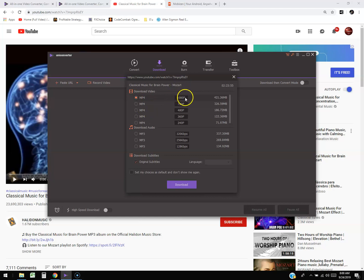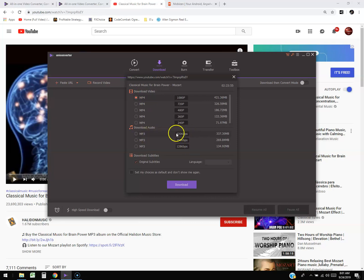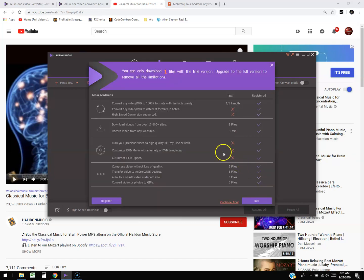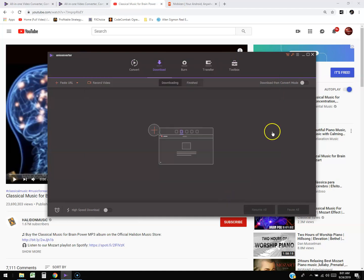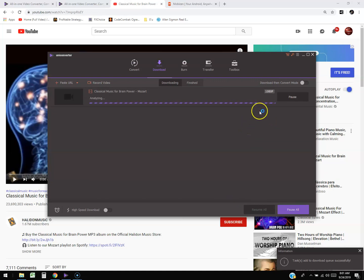We want to download at 1080p — always select the best quality possible. You can also select just the audio. Go down and select MP3 at the highest quality — 320 kilobytes per second. Hit download. Since we're using the free trial, it says you can only download one file. Click 'Continue Trial' and it will analyze it. It's 1080p so it might take a while — and it turns out it's a two-hour-long video.